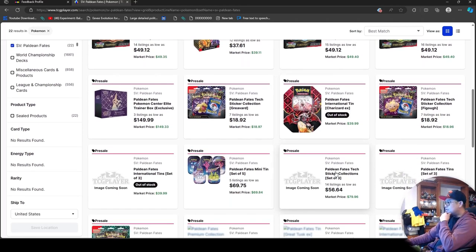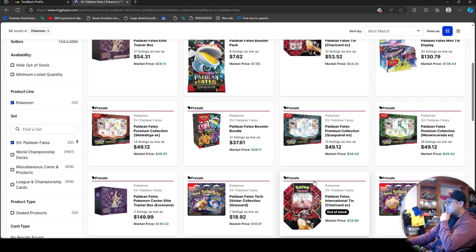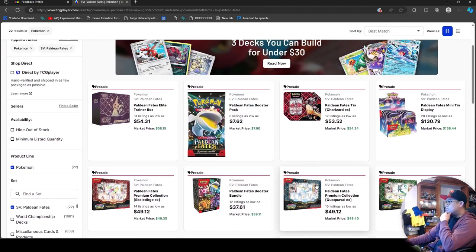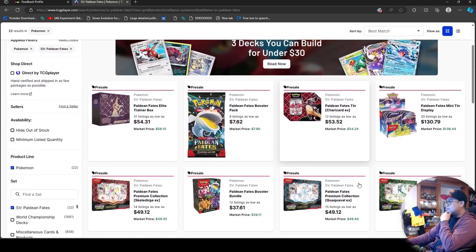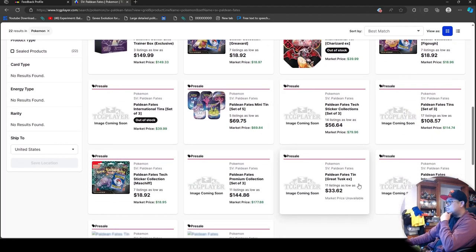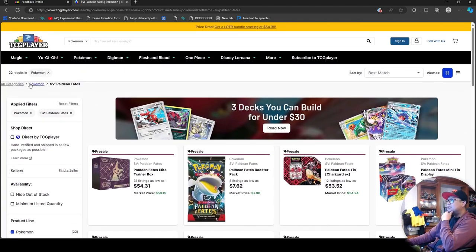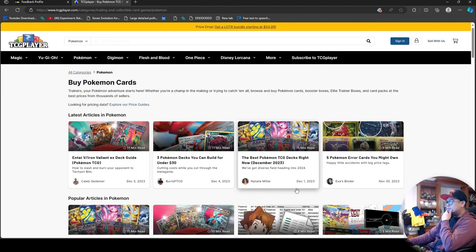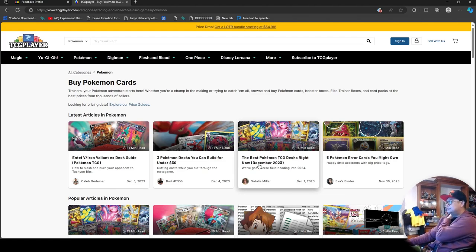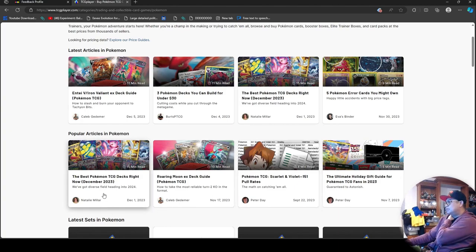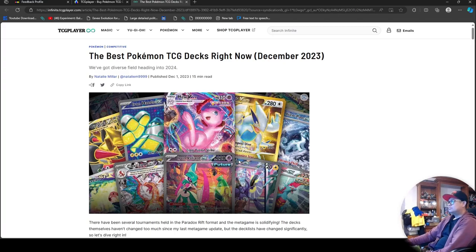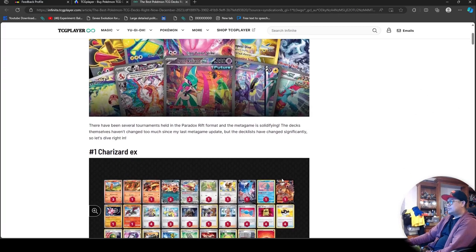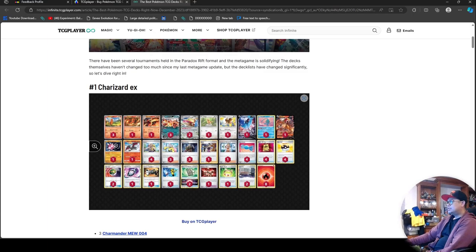Looking at the booster bundles, the tin cans. Oh, you got that Charizard, that's going to be a promo card. Let's just go there and check out these TCG decks right now.